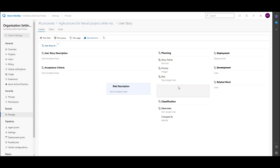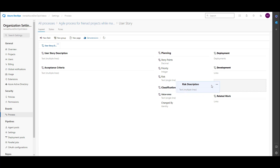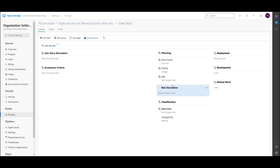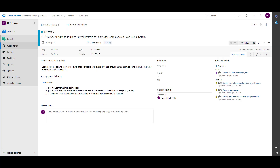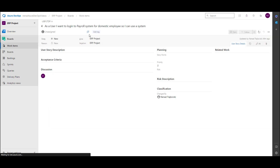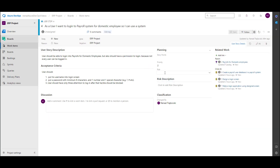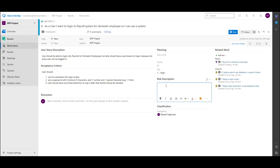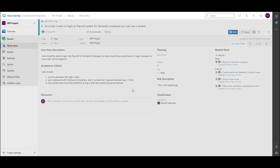I will add this field, then drag and drop it under the Risk field. Let's go back and refresh — the Risk Description field is now here. I can put in 'high risk — this is the highest risk,' and then save it.